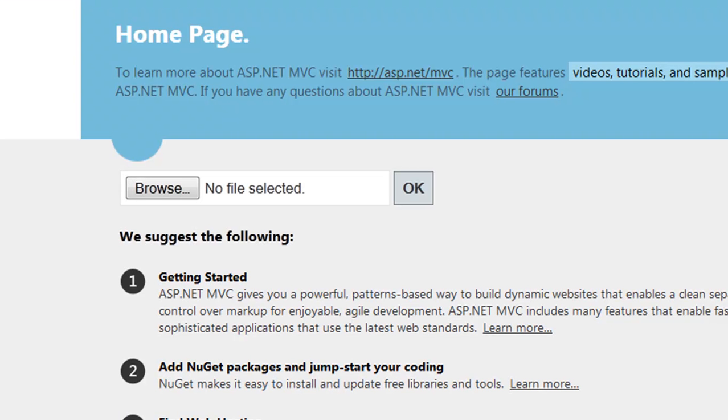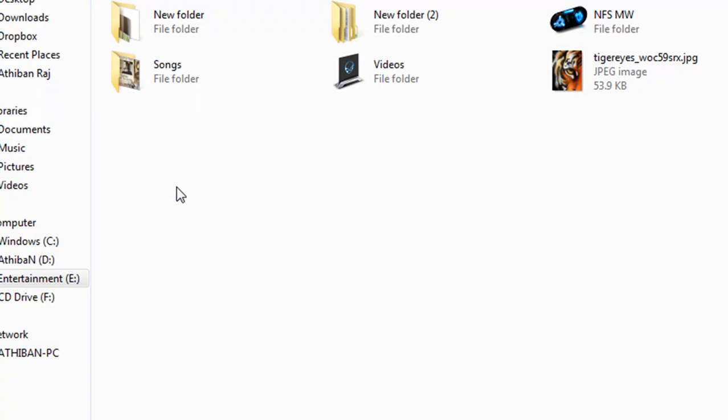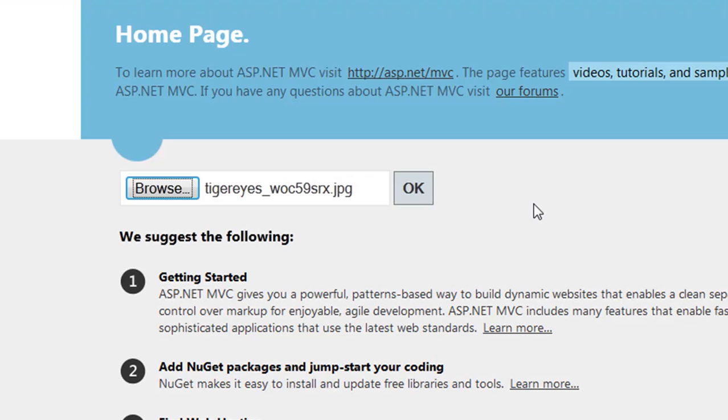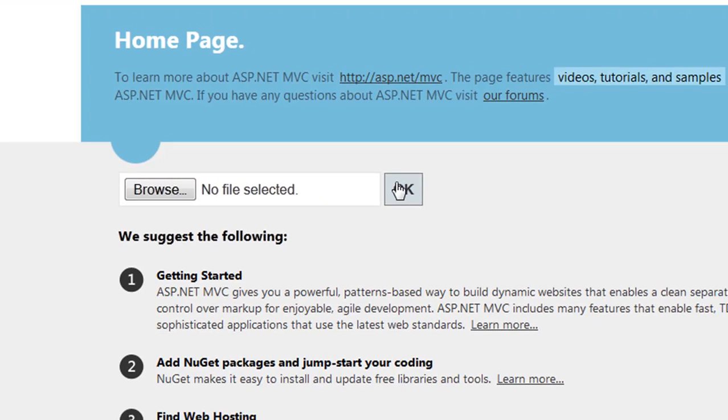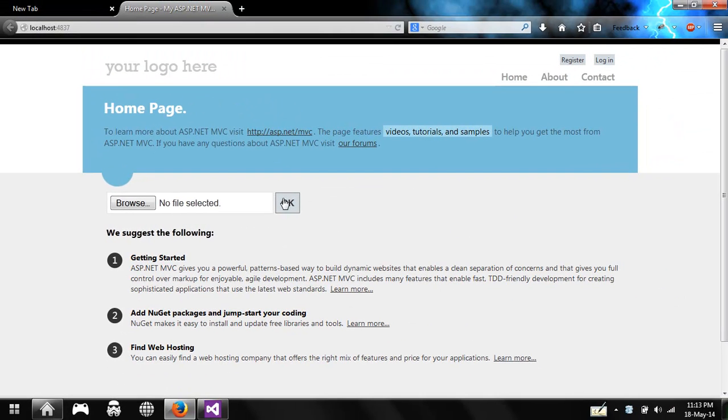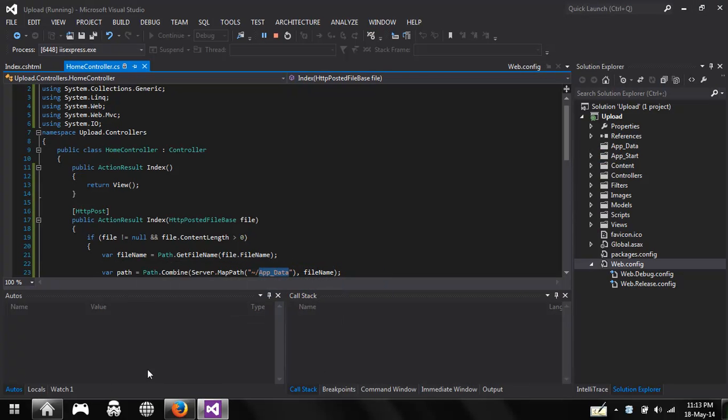Your application is done loading. Now go to browse and select a file. Let me select this picture, open, and hit OK. Yeah, the file is uploaded. Now let's go and check inside the app data. Yeah, you have this file now.